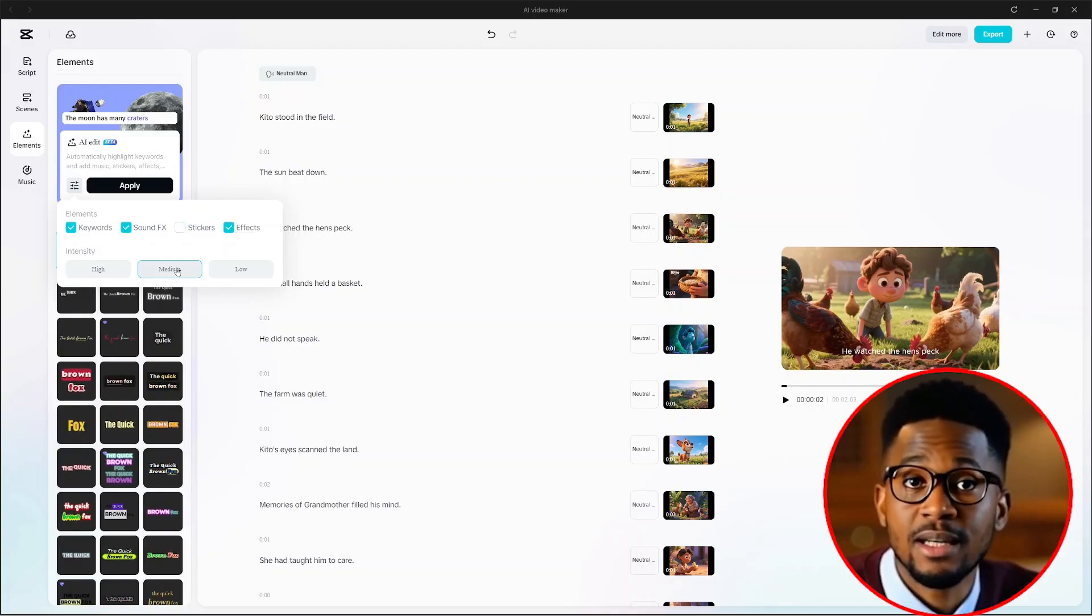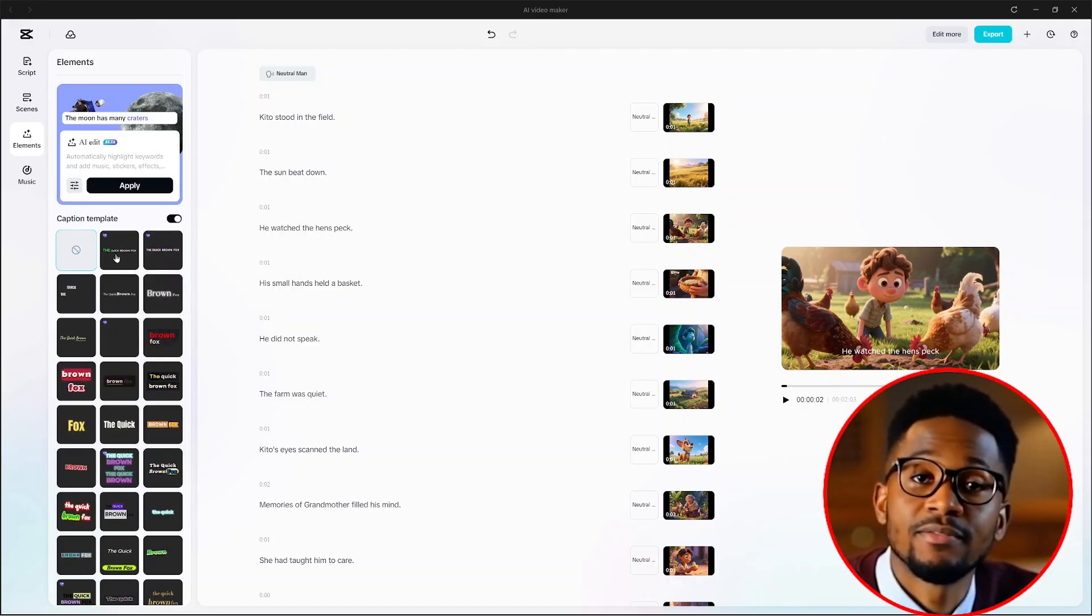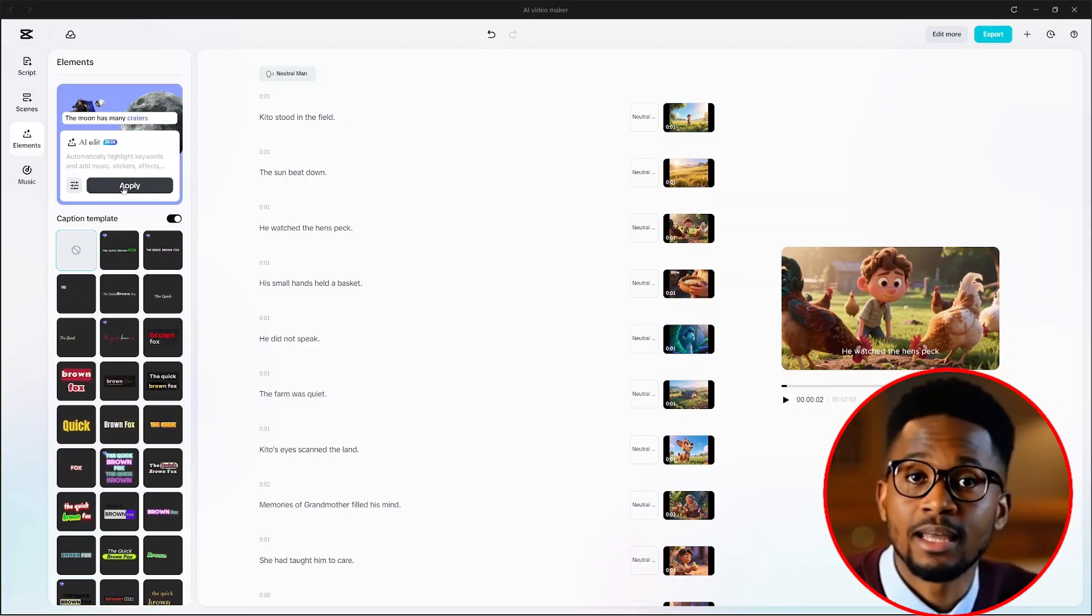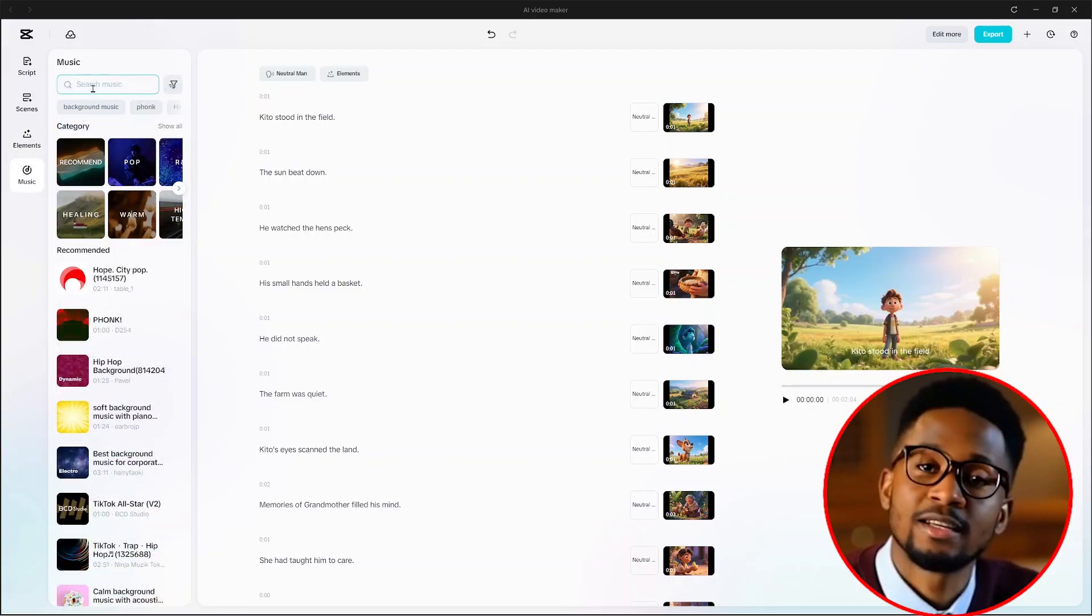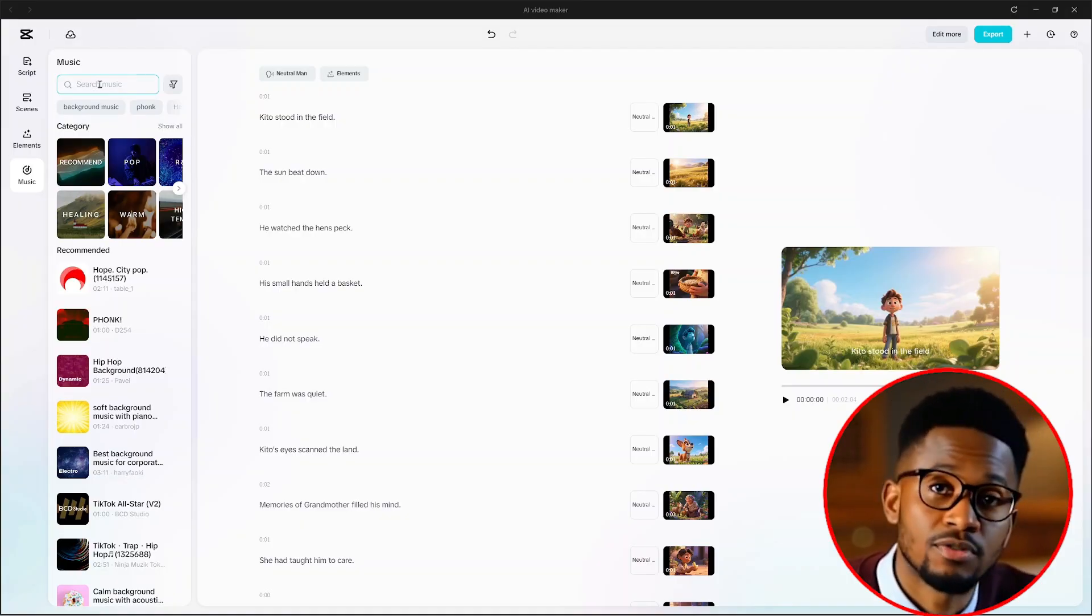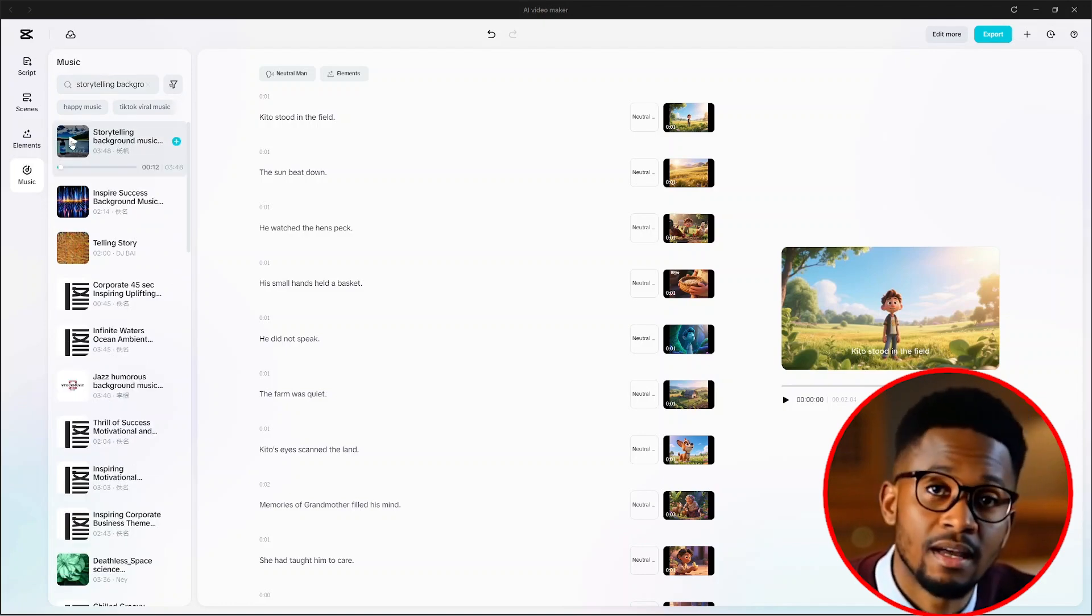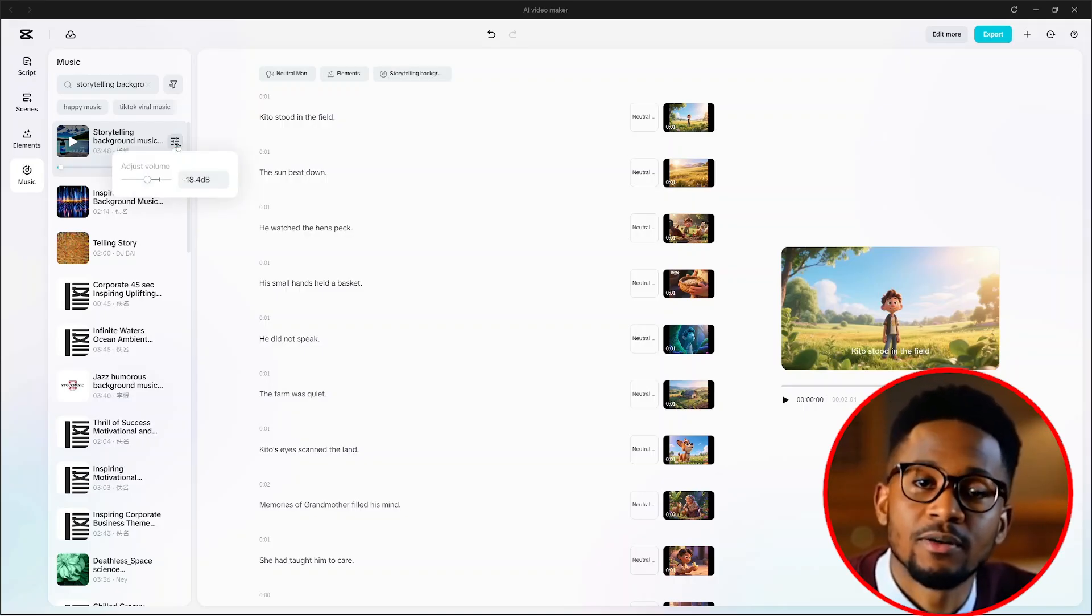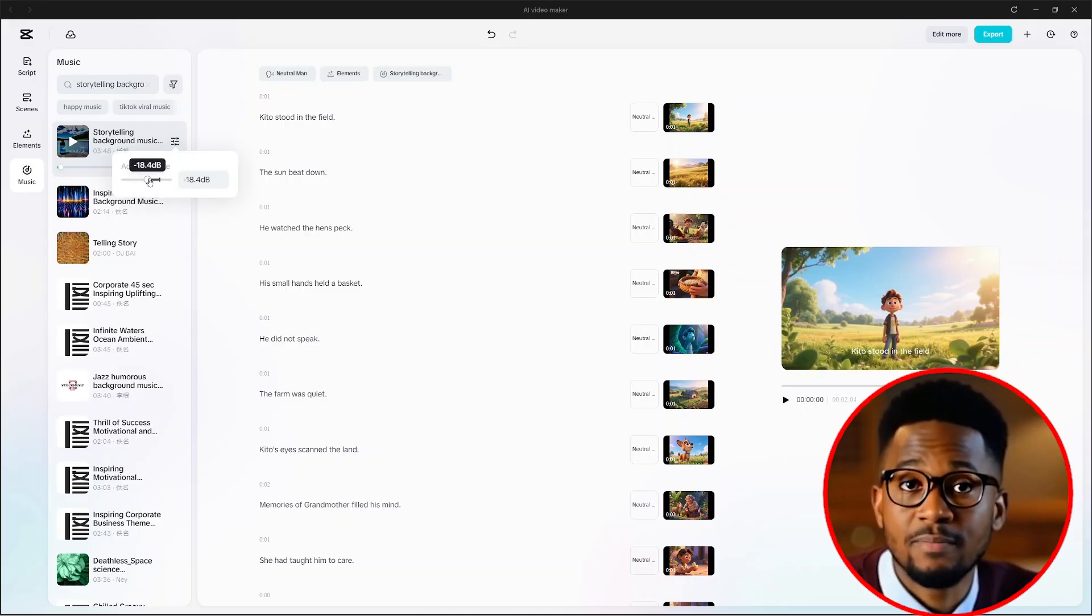From there, we can select a specific caption template that we'd love to use in our video. From there, we click on apply. And not only that, but when we select music here, we can search for a specific music that we feel will blend well with the story that we're creating. Something like storytelling background music. Once you find the music sound that you really love, just click on the plus icon here to add it to your story. And on the setting here, you can adjust the volume of your music.